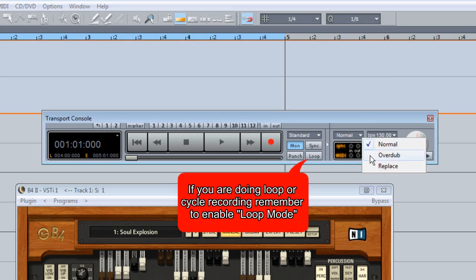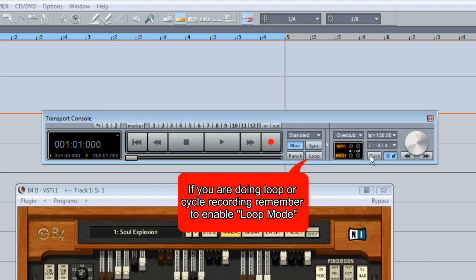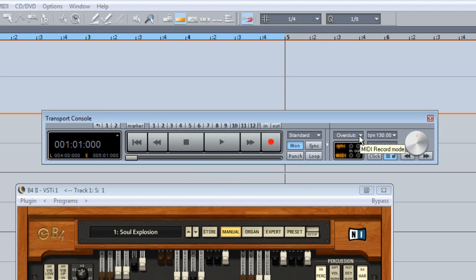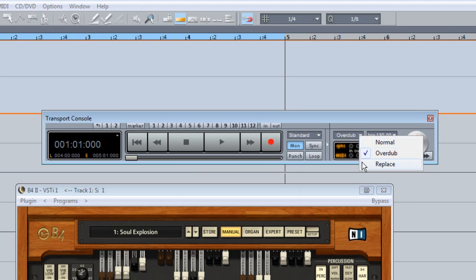This means you can do looped recording without erasing the previous take. If you do want to remove the previous take, leave this setting at normal. There is also Replace mode which can be used to replace a section of a previously recorded MIDI part.